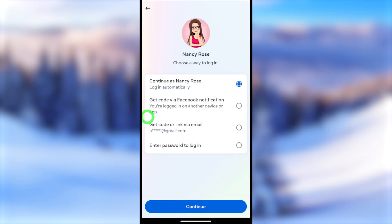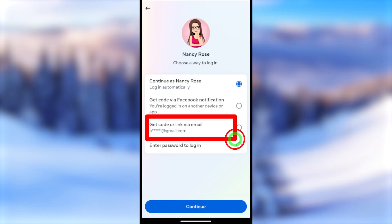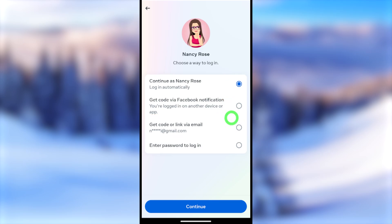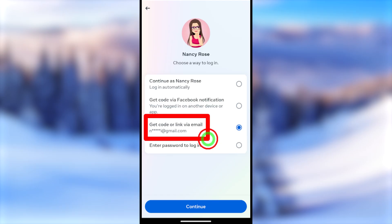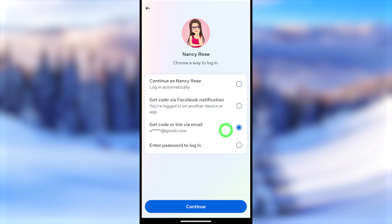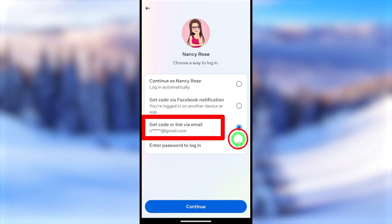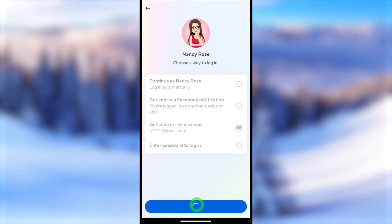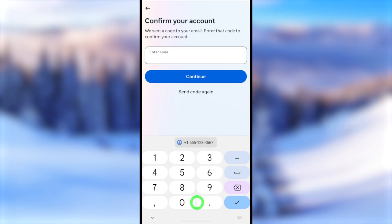Now for the second method: if you don't have the 'Login automatically' option, you can get a code via email or SMS. Select either of those options, or whichever recovery method is offered. Here I can get a code via email, so I'll select that and tap Continue. You will then be redirected to a confirmation window.